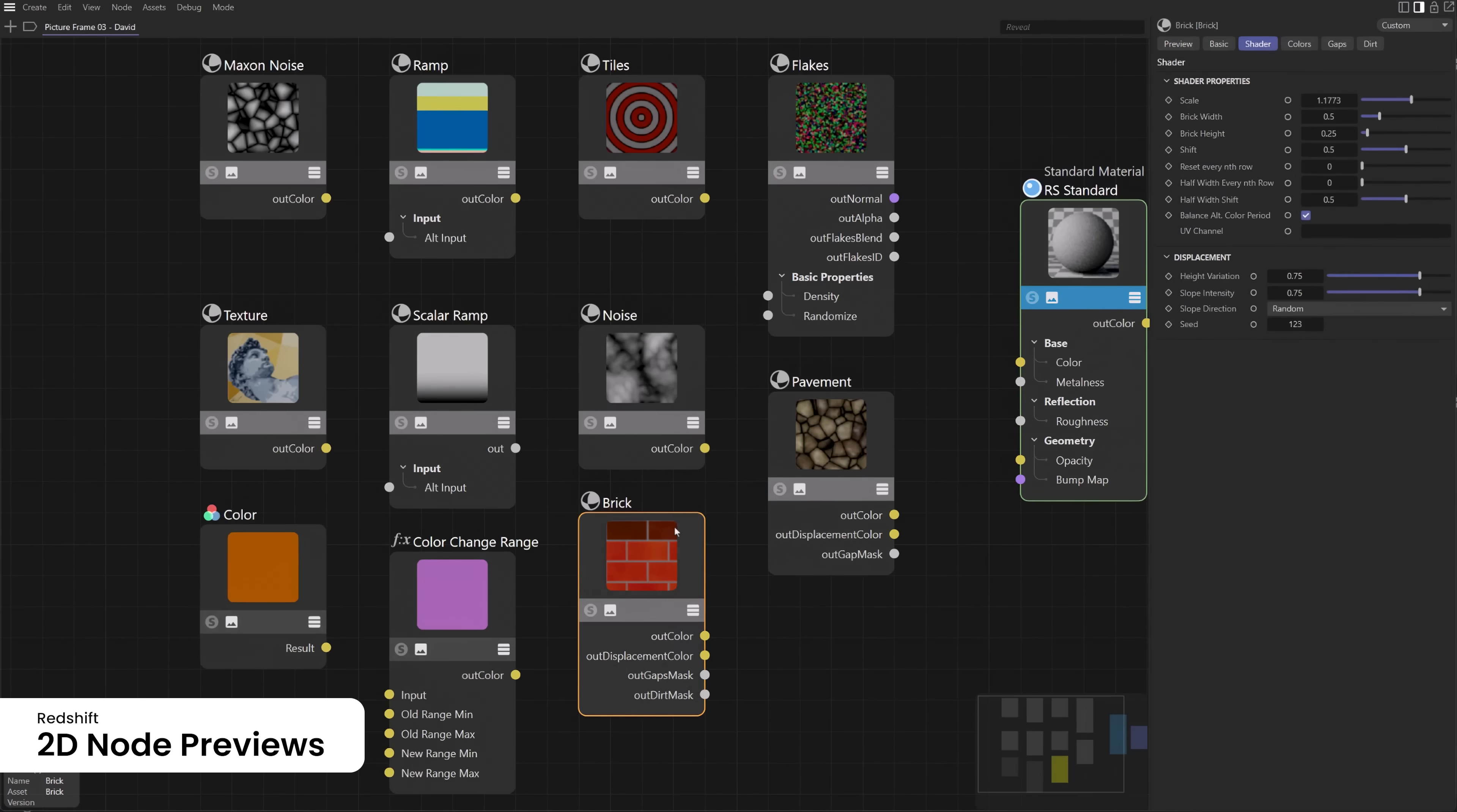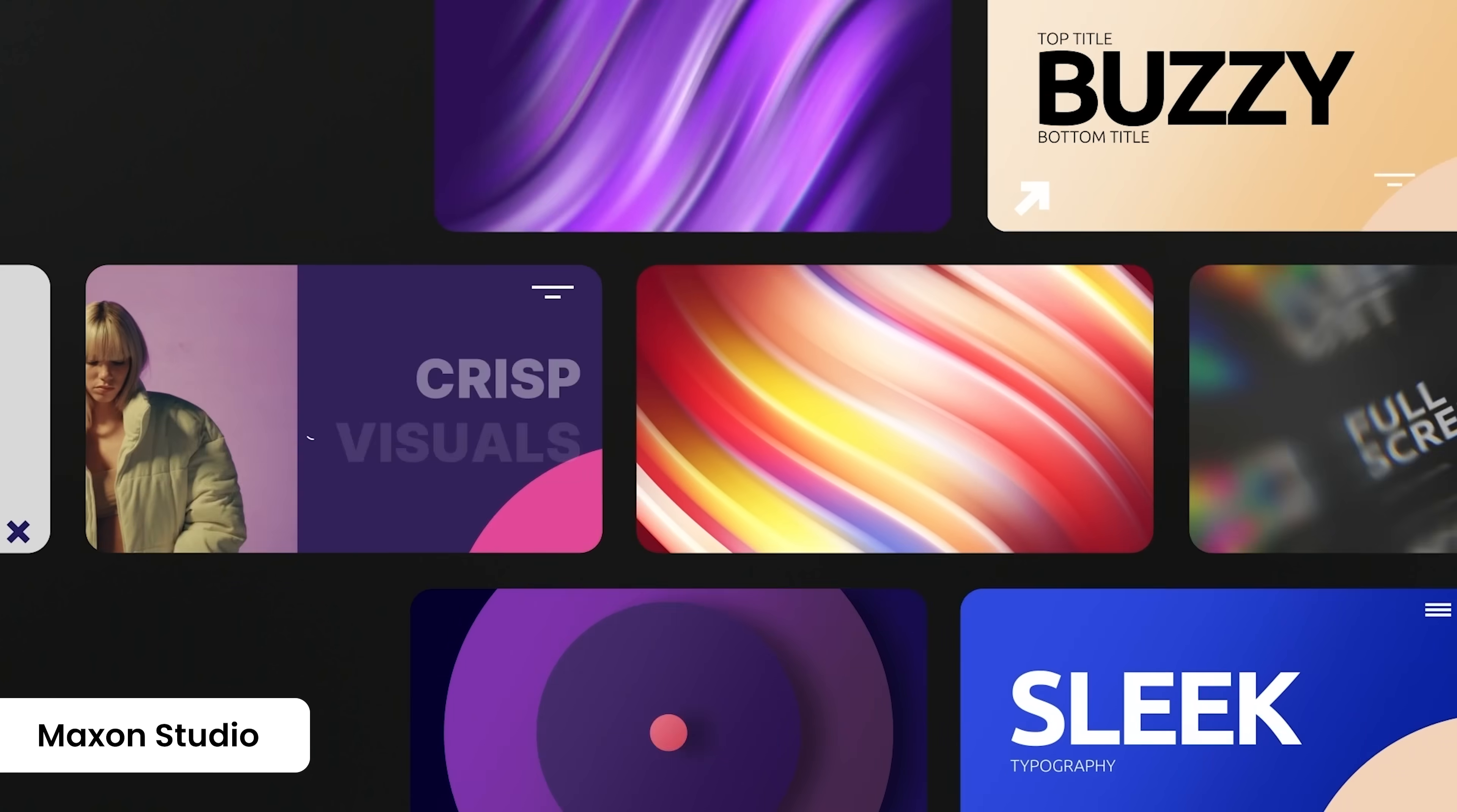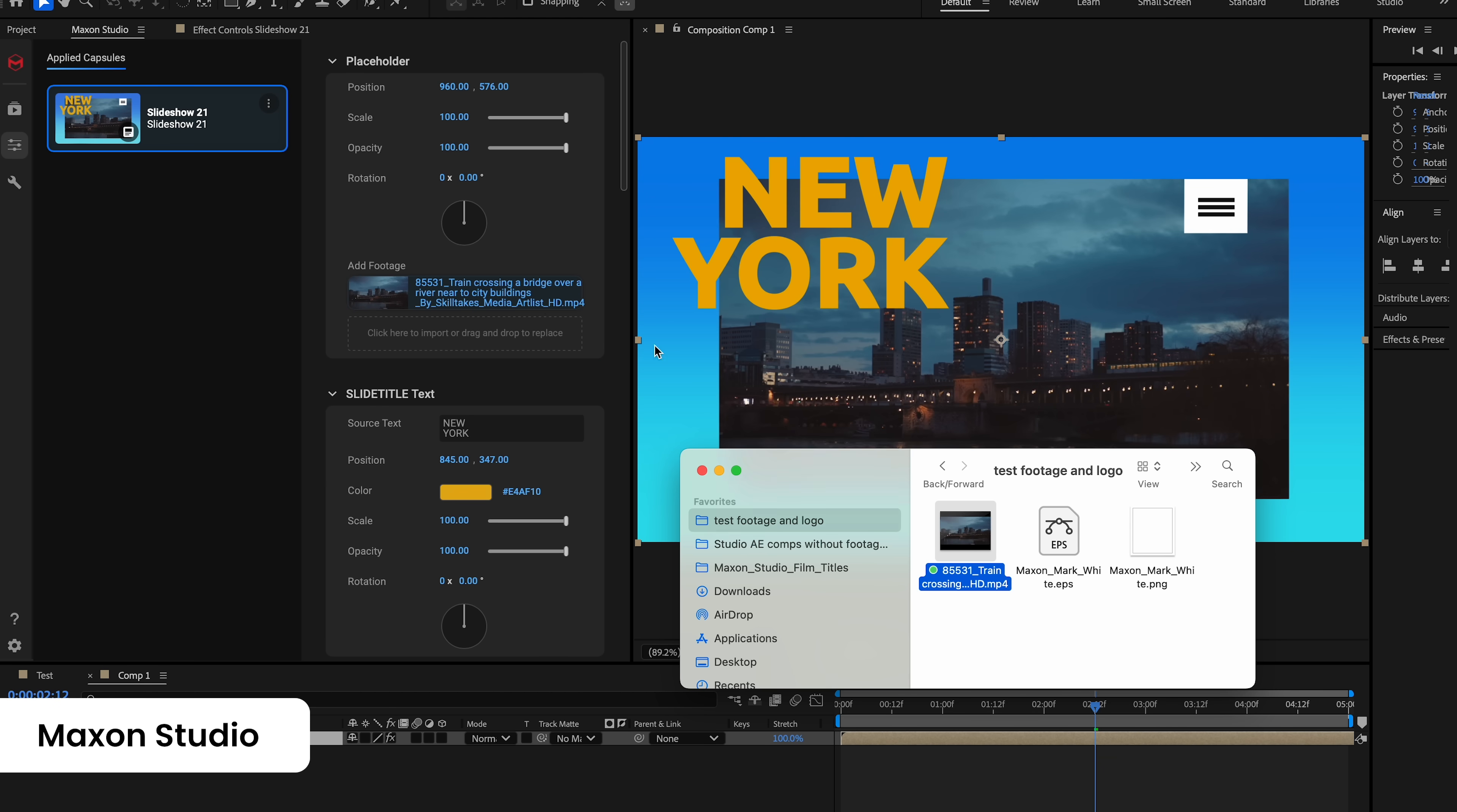With Maxon Studio, it's easy to achieve dreamy looks that combine red giant effects and to add fully customizable motion templates with just a few clicks. Maxon Studio includes a huge and growing library of motion templates, effects, and transitions, all easily customizable. Change text, colors, animation, and now even footage in a simple UI backed by a robust template engine.